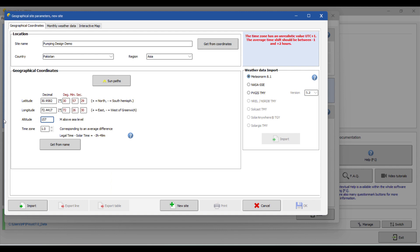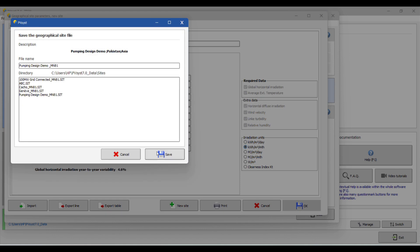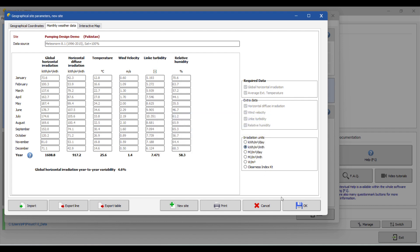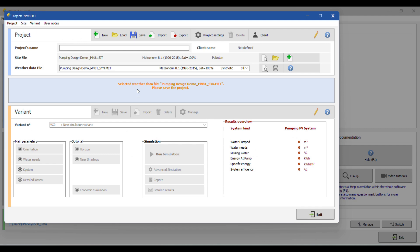Select the altitude as 157 meters, and the time zone — for my project site that is 5. It depends on your case, select accordingly. Once you have put all the latitude, longitude, altitude, and time zone, click here to import. Wait a little bit and it will select the coordinates and the meteorological data. Then click OK, save, OK, and yes — your geographical site is now selected.